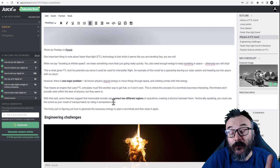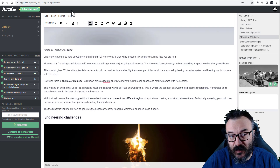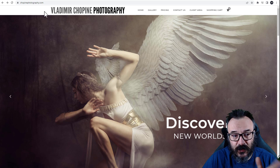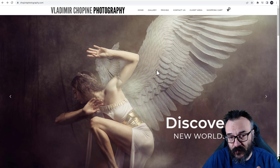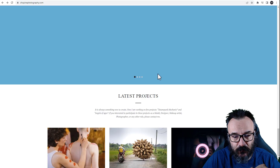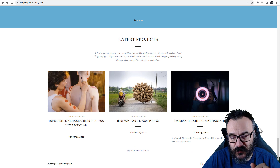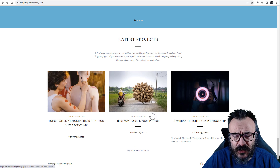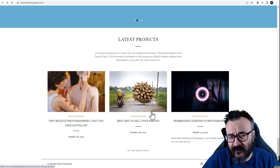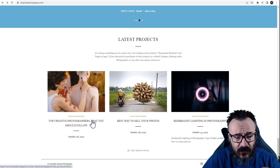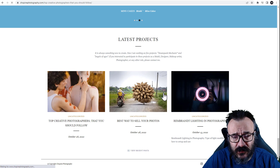By the way, if you're interested in some of these articles, I have a website where I tested all of this - chopinphotography.com. If you scroll down below you'll find some of these articles I posted, so you can go ahead and check them live. Go click on the articles and see for yourself.